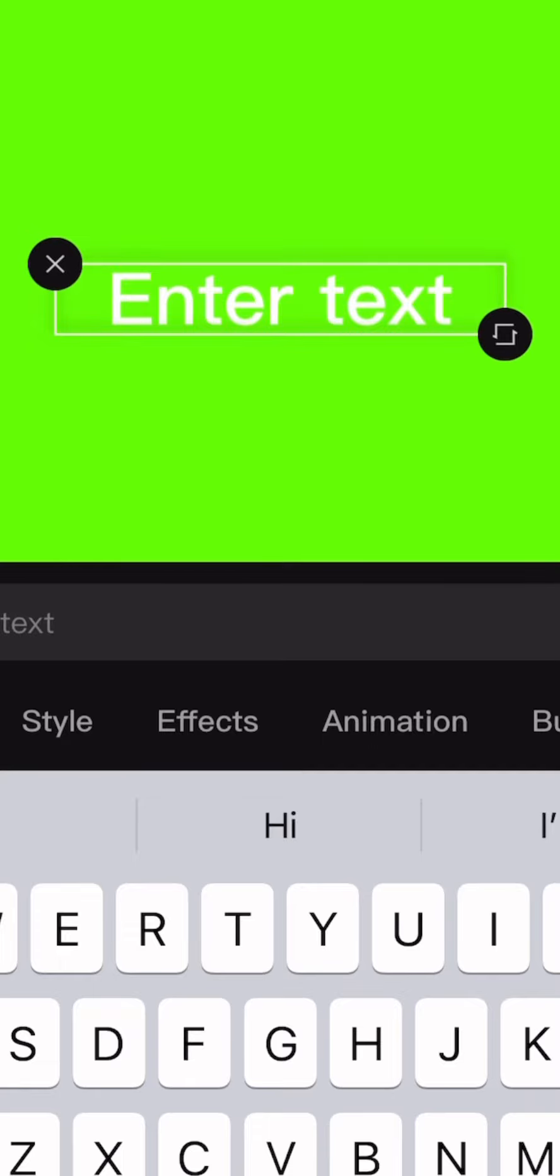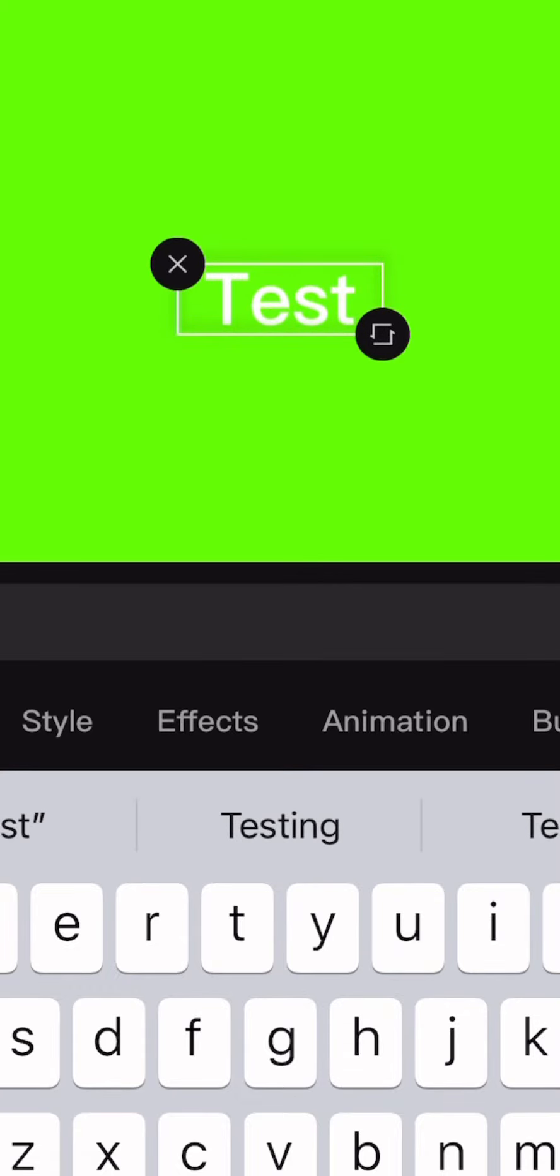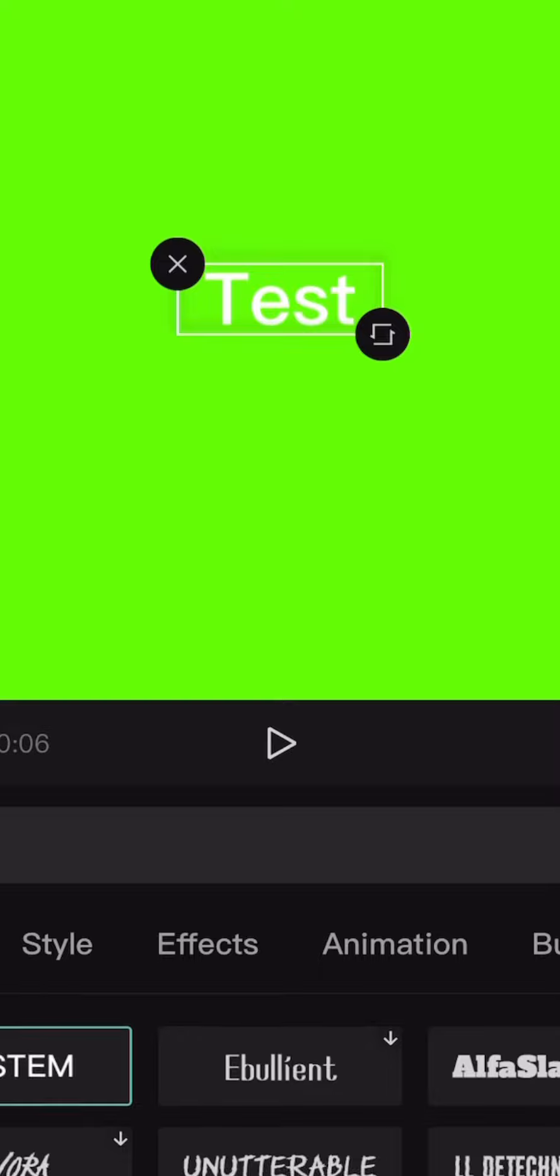CapCut has lots of fonts, so you can select one font or try lots to find your favorite. I wrote test here only because I am showing you, usually I would write Barrel number 15.